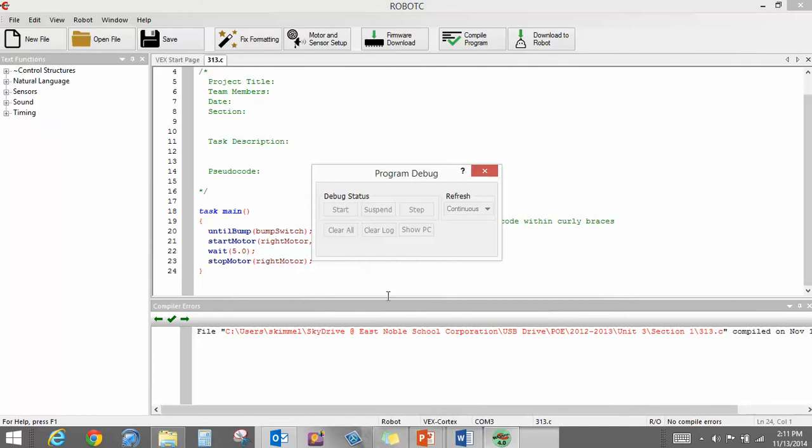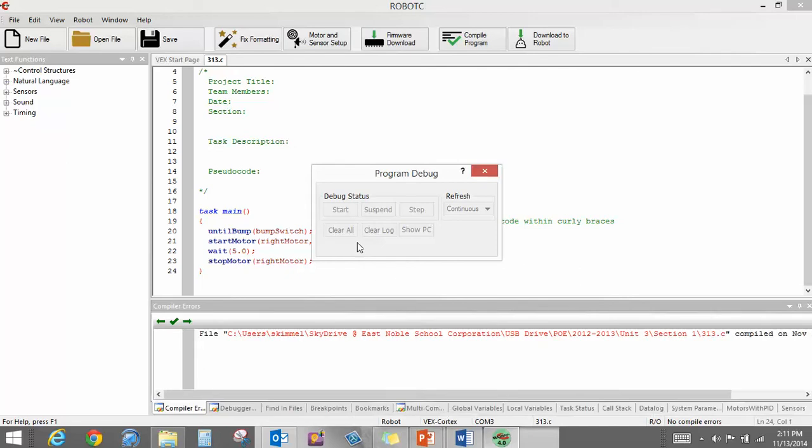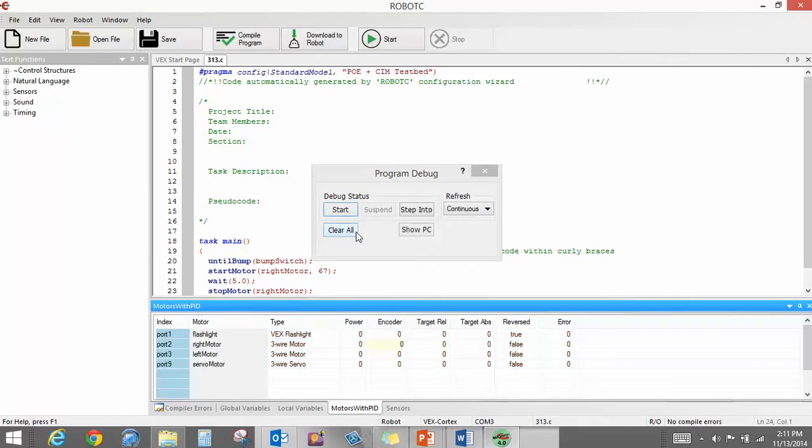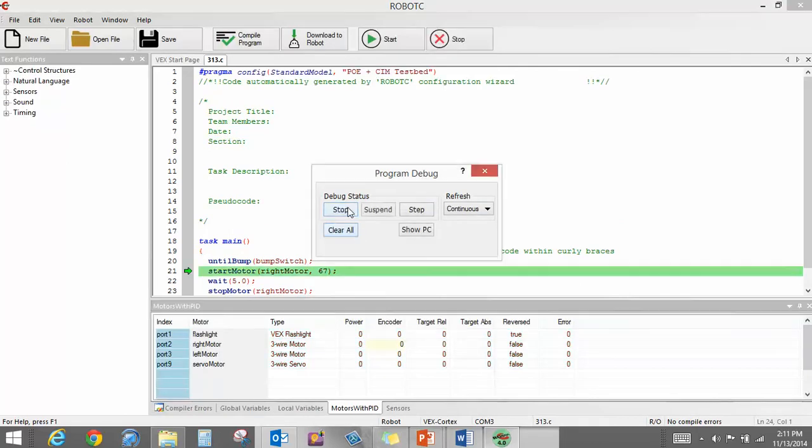Compile and download the program. It tells me there's no problems here. So right now, you can see that it's not doing anything. When I hit that bump, though. Okay, right now, we're having a little bit of a problem. I've hit my bump switch. And it's not doing anything.